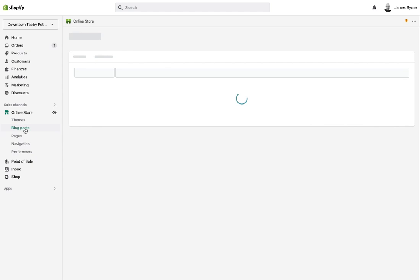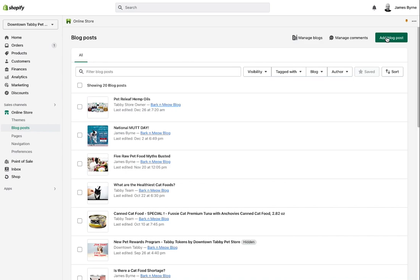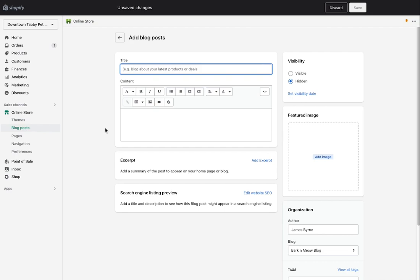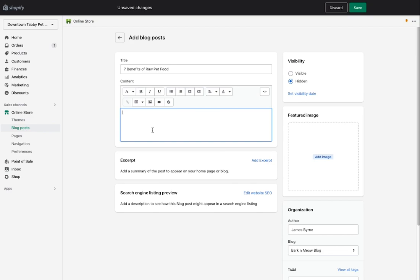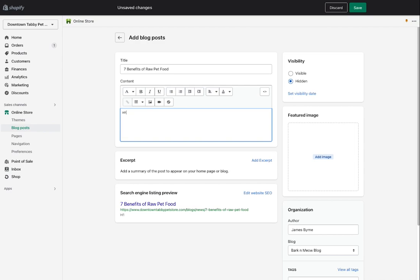I'm going to create a brand new blog post and show you how to do this correctly. This is a pet food website, so the title will be 'Seven Benefits of Raw Pet Food.' This title is the H1 tag — a heading one tag for search engine optimization. If you're going to create blogs, do it correctly so it helps you. The H1 is your main title, and you don't want to repeat that.